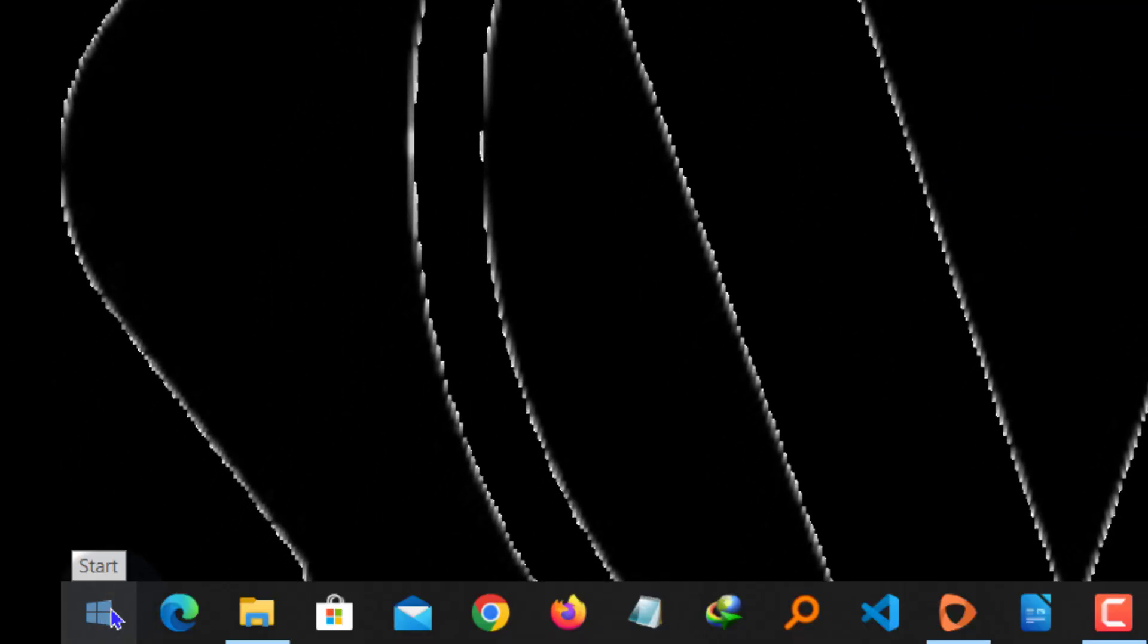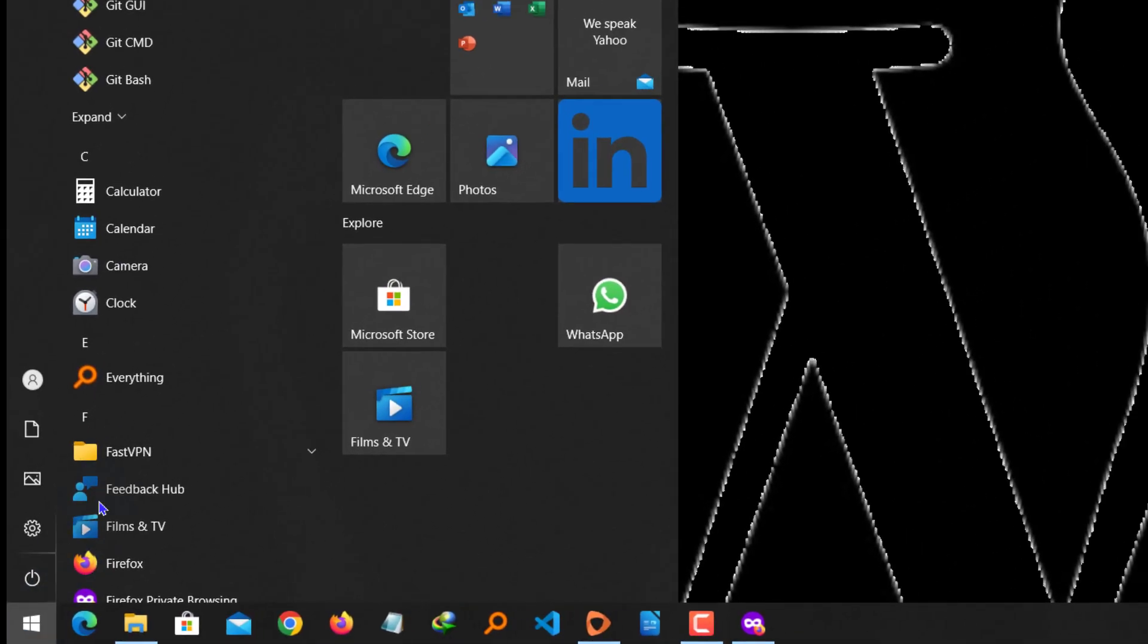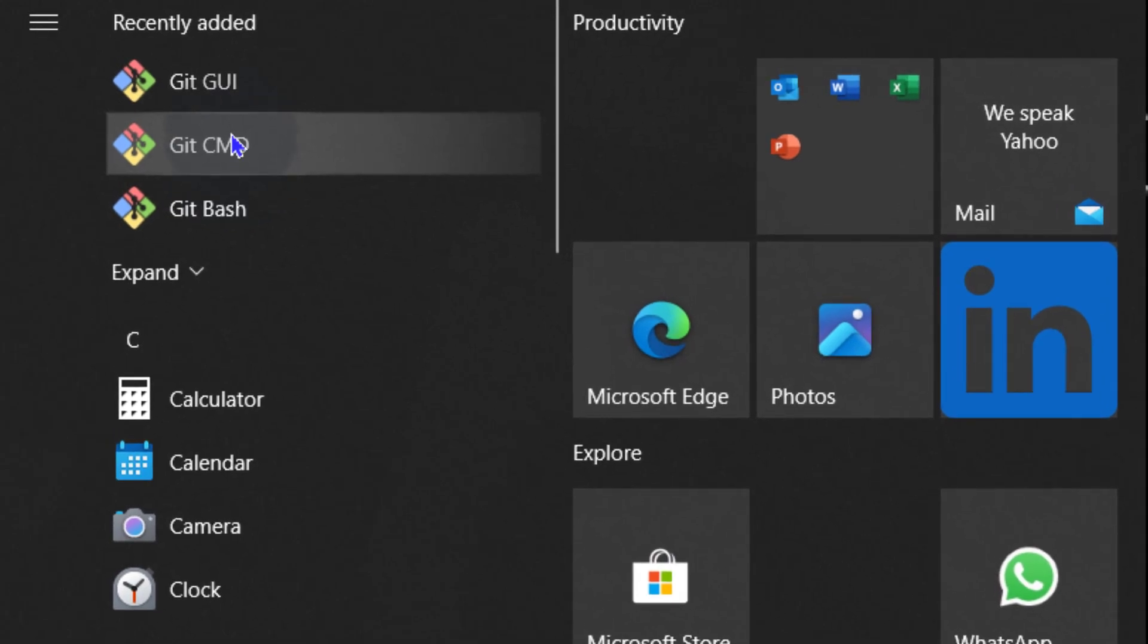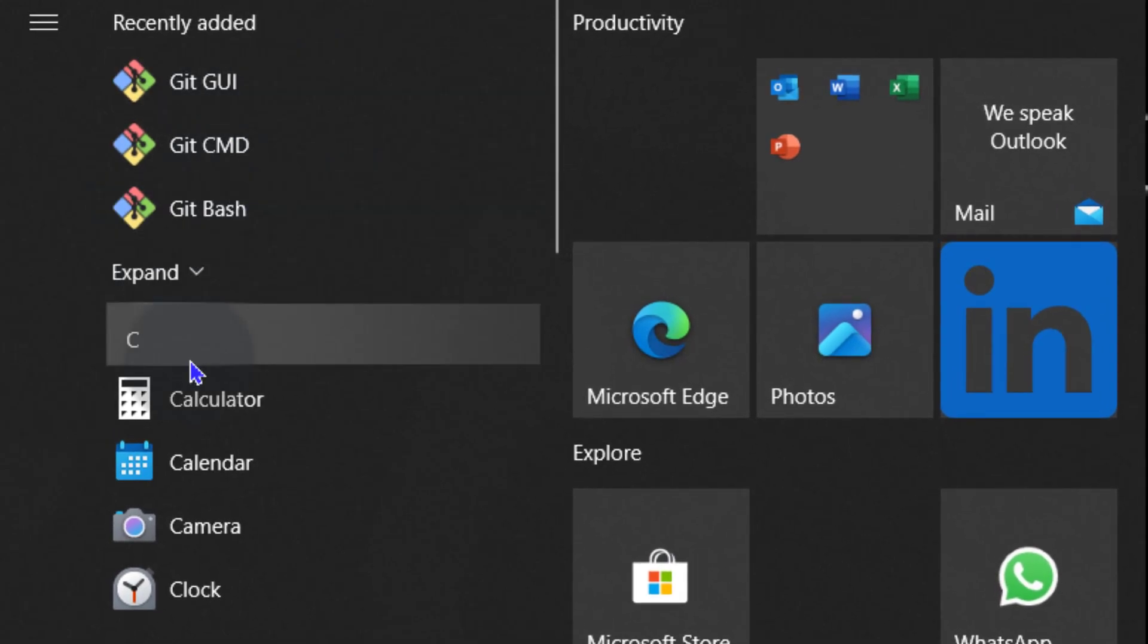So when we come here, you'll see that it comes with Git CMD, Git GUI and Git Bash. Now let's first of all go to Git Bash.